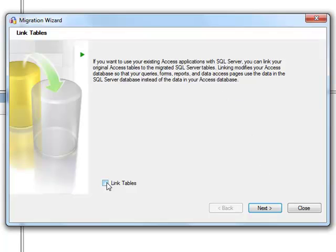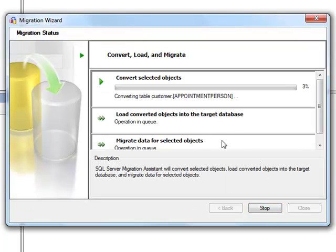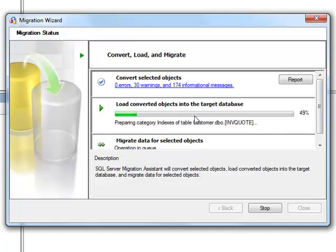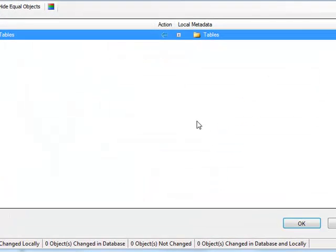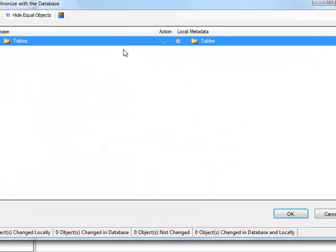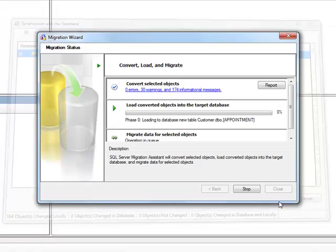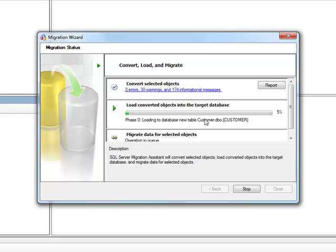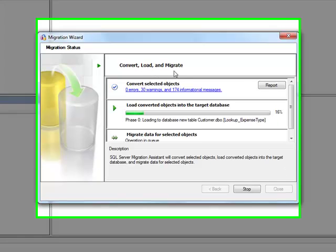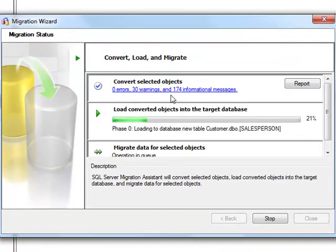We're not going to link any tables, so we click Next, and off it goes. It's starting to convert the objects from Access into SQL Server. Click OK. Now it's migrating the tables across the SQL Server.